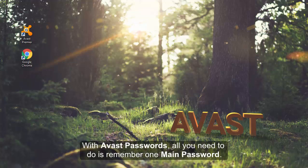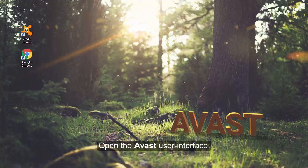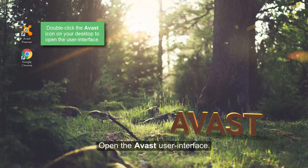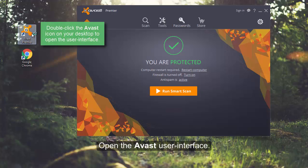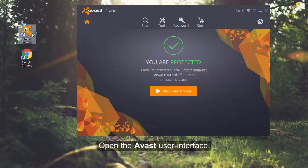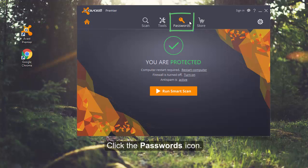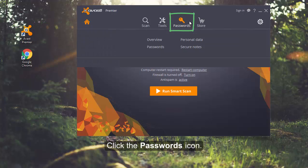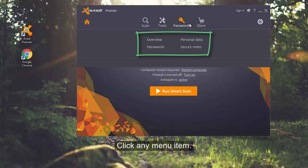With Avast Passwords, all you need to do is remember one main password. To get started, open the Avast user interface, click the Passwords icon,